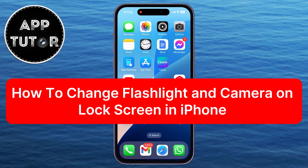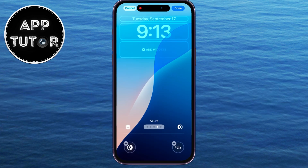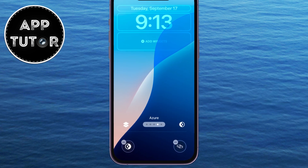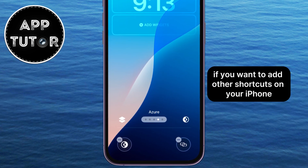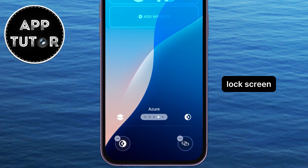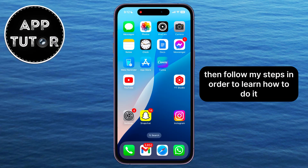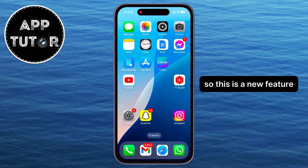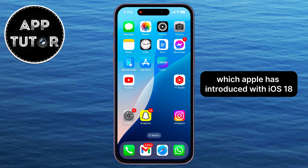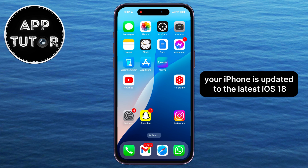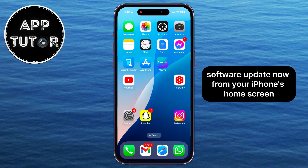In this video, I'll show you how to easily change the flashlight and camera shortcuts on the lock screen in iOS 18. If you want to add other shortcuts on your iPhone lock screen, then follow my steps in order to learn how to do it. This is a new feature which Apple has introduced with iOS 18, so make sure that your iPhone is updated to the latest iOS 18 software update.